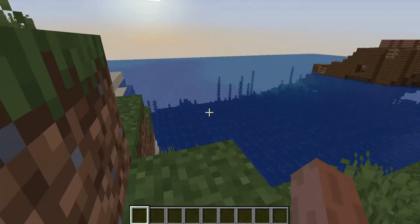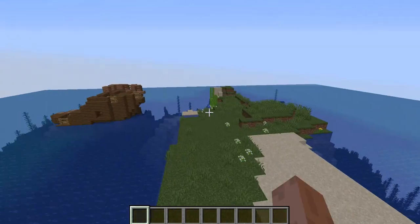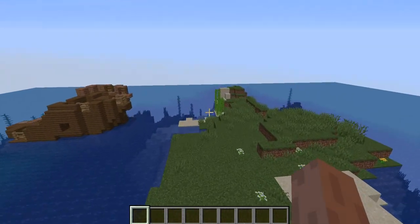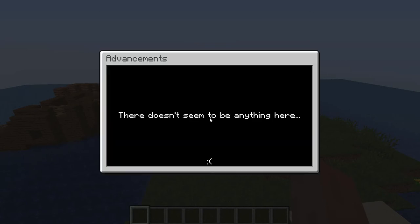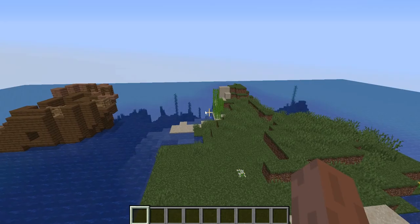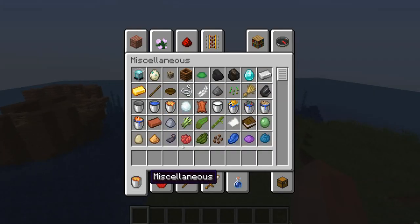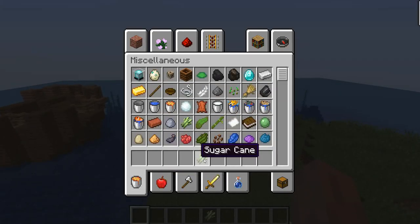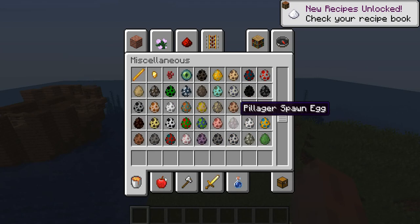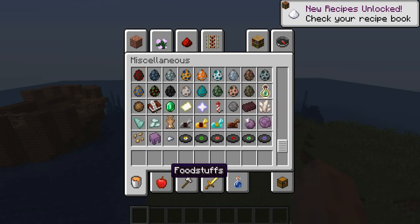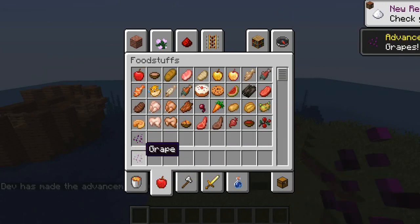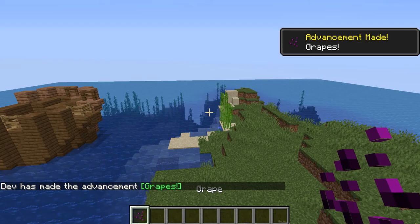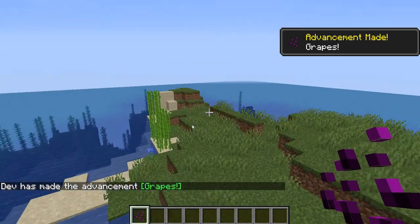So guys, I am back, and I loaded up a brand new world, so we can actually get our achievements. So if we press Escape, Advancements, we didn't unlock anything yet. But now, if we go over here, we just got something to take our inventory. There we go. And now, if we get our grapes, then we get our advancement. Advancement made grapes.